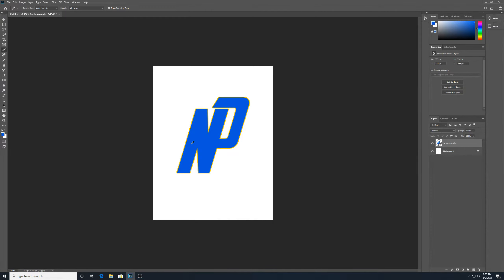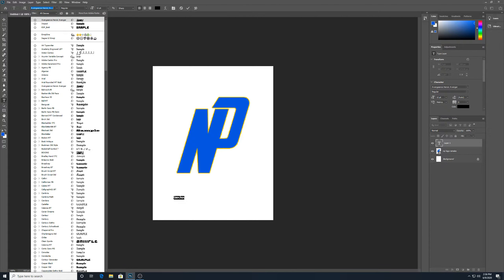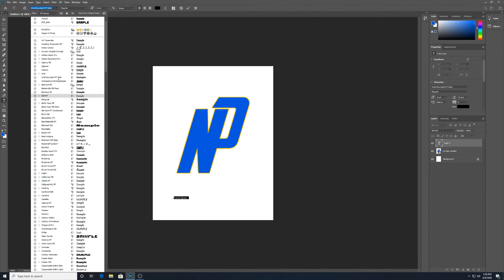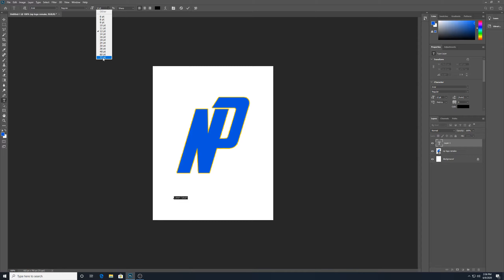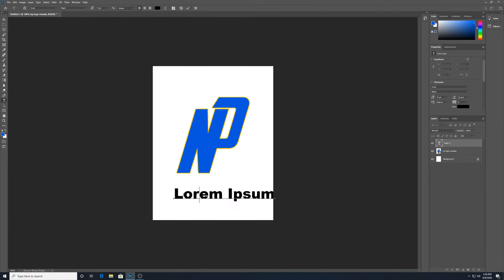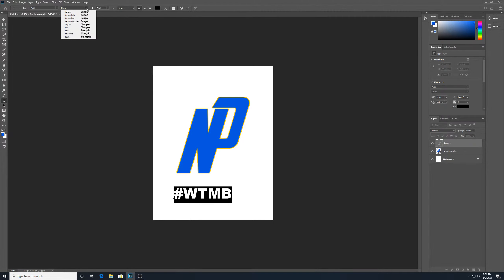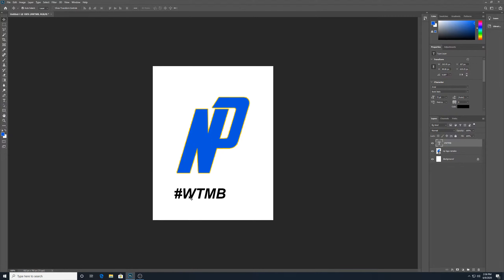I'm going to click OK and then go to my text tool. Down here at the bottom, I'm not going to do anything too fancy — just trying to give you the idea of some things we can do. I'm going to go to black, bold, and type "We the Mighty Bulldogs." I'll bold italics it, and center that at the bottom.